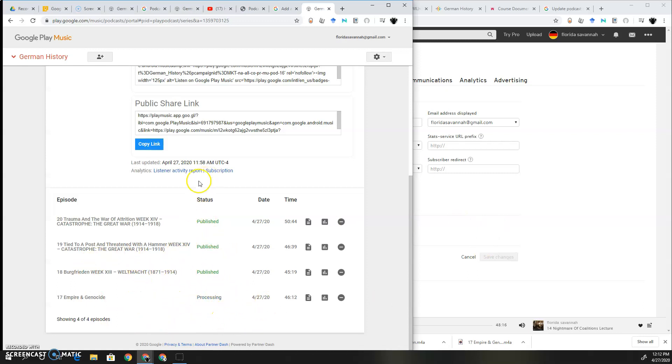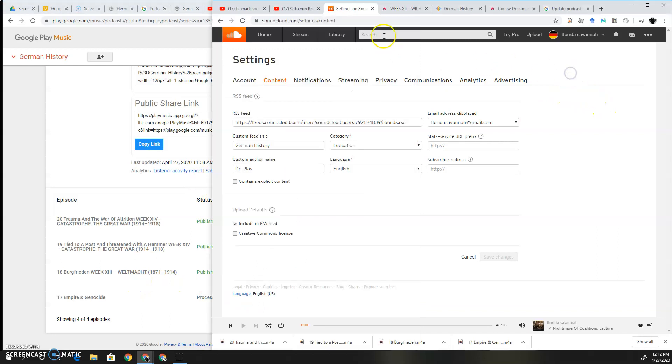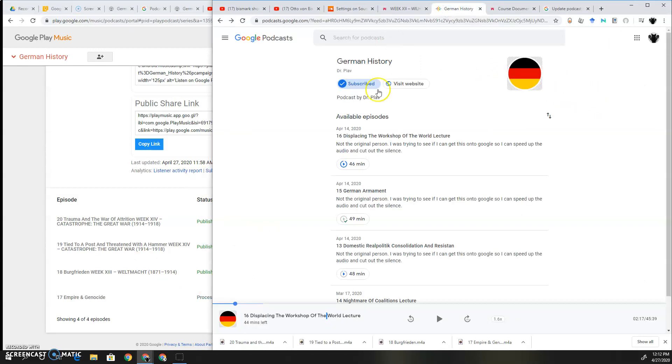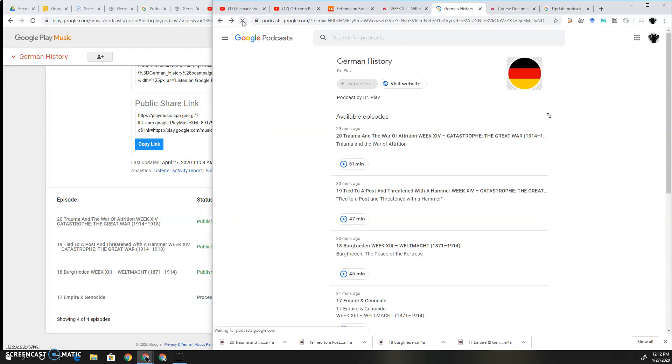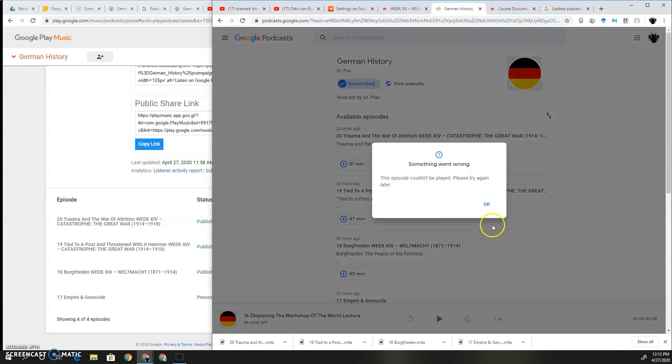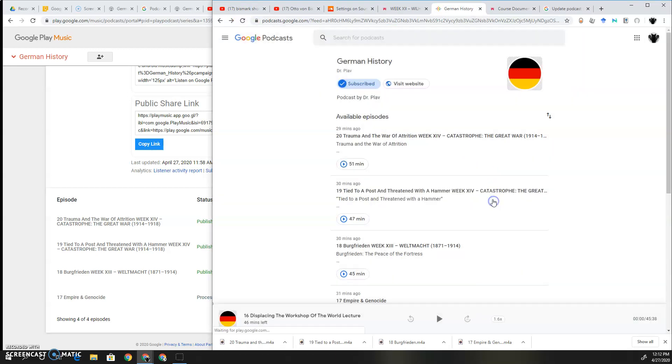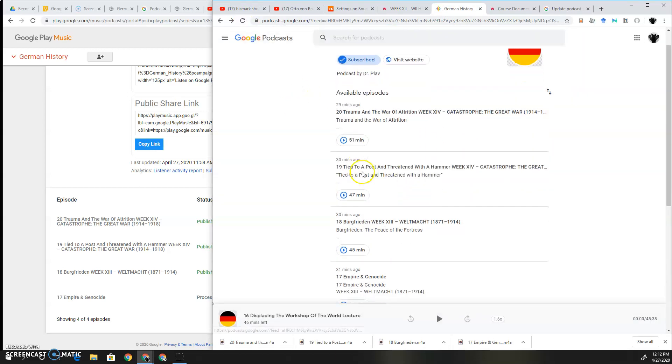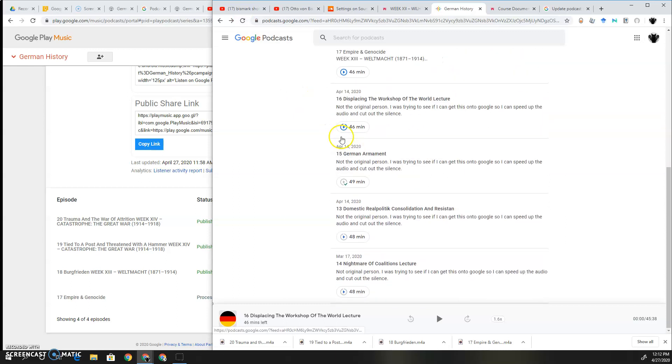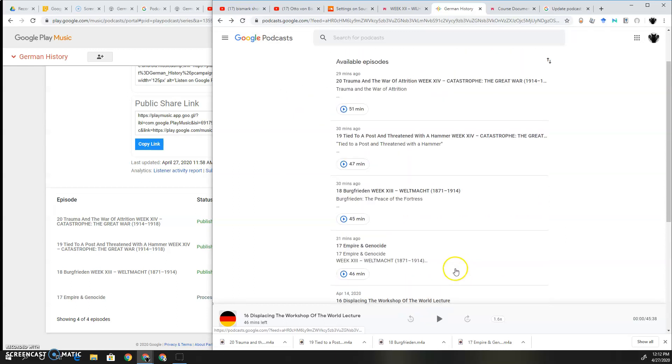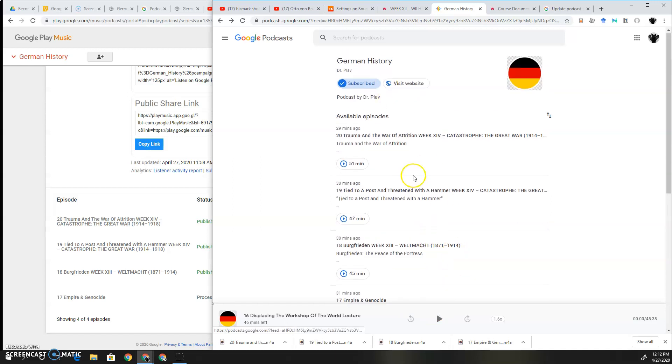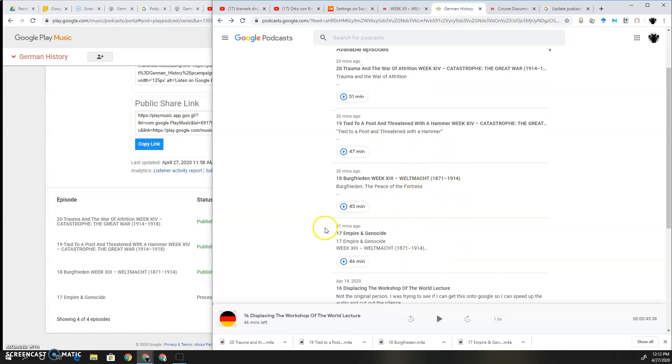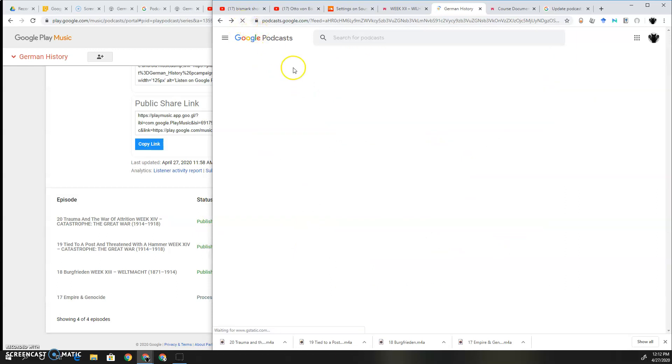So when I pull that up onto here, when I reload it, it shows these couple brand new episodes. Now these four are older, but these brand new ones are all new because SoundCloud only allows a limit of four before you have to start paying monthly.